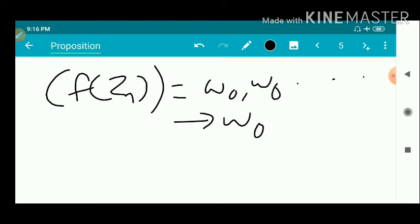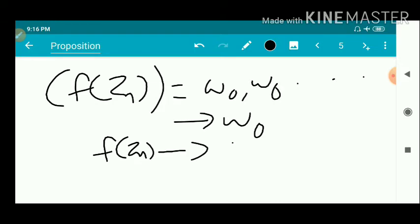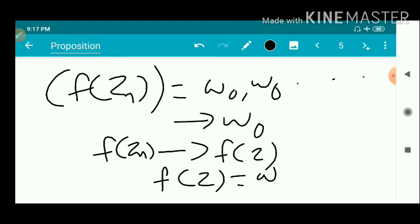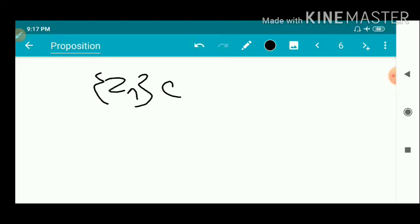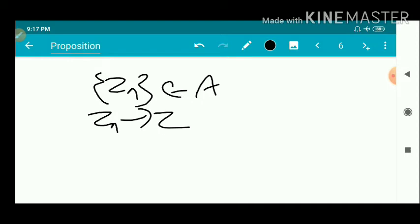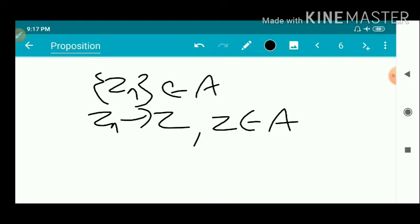F(zₙ) converges to F(z) and also converges to w₀. Therefore F(z) equals w₀, which means z belongs to A, because A is the collection of all z with F(z) equal to w₀. So we have a sequence in A converging to a limit z which is also in A, and by definition of a closed set, A is a closed set.